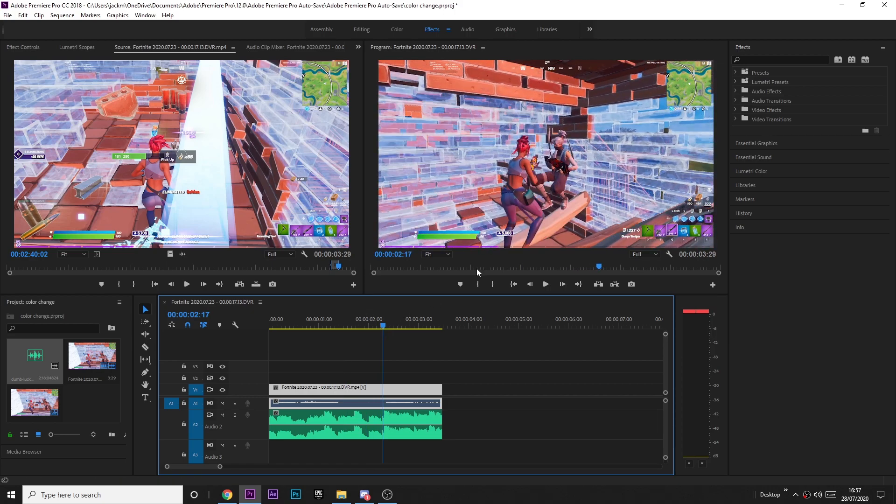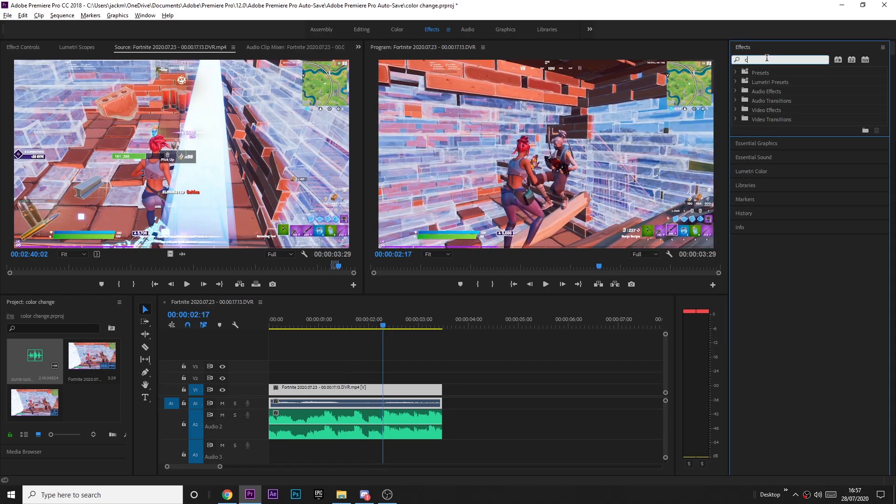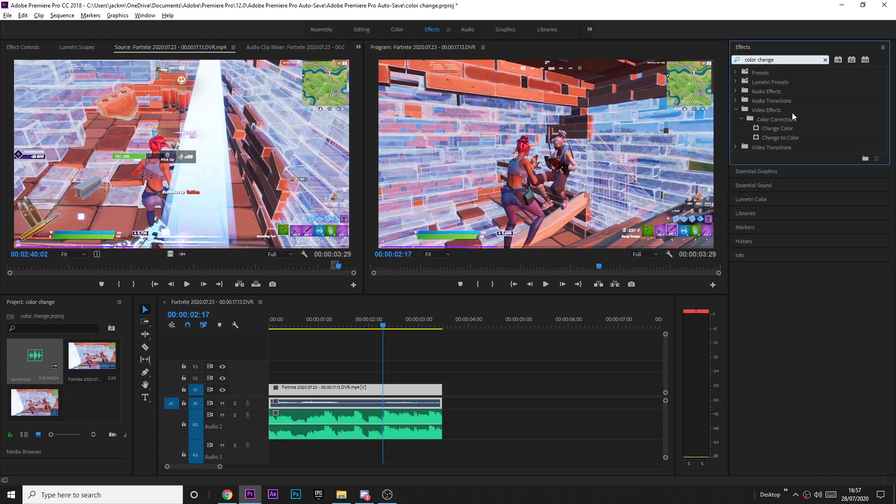All you have to do is grab the effect color change. It's under color correction if you can't find it, or change color, not color change.